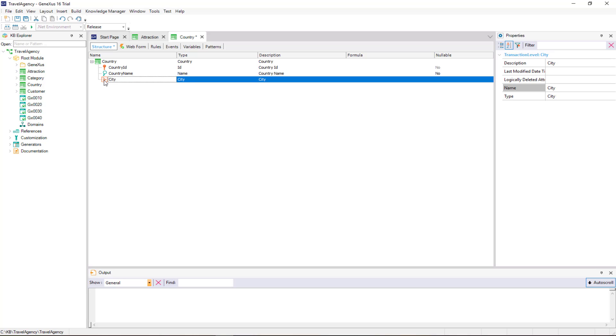Now there are two possible ways to name the attributes on the second level. If we type a period, we see GeneXus suggests country city as prefix. That is to say, the transaction name plus the second level name. We would only have to complete the attribute name in this way.